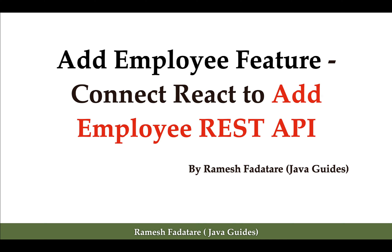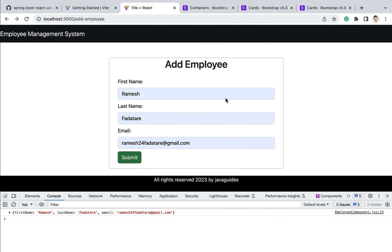Hi everyone, welcome back. In this lecture we are going to connect our React application to the Add Employee REST API. In the previous lecture we designed the Add Employee form, and whenever the user submits this form, our React application will connect to the Add Employee REST API, send the form data, and the API will internally store this form data into a MySQL database.